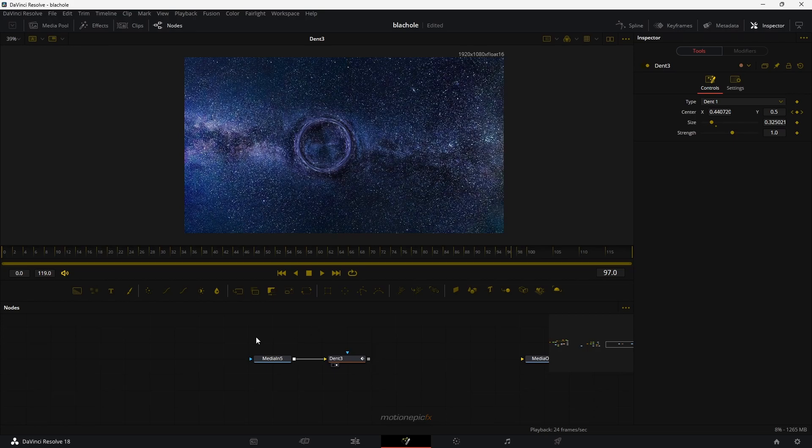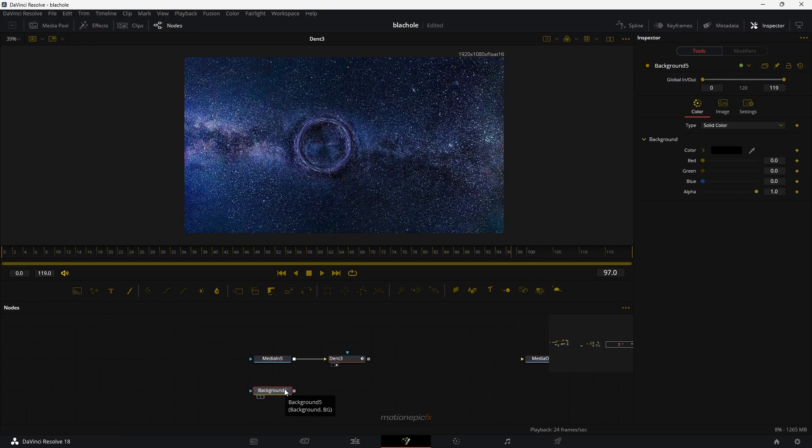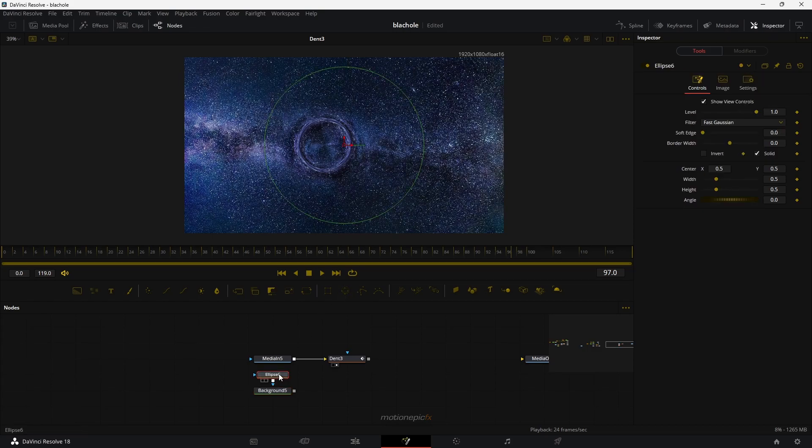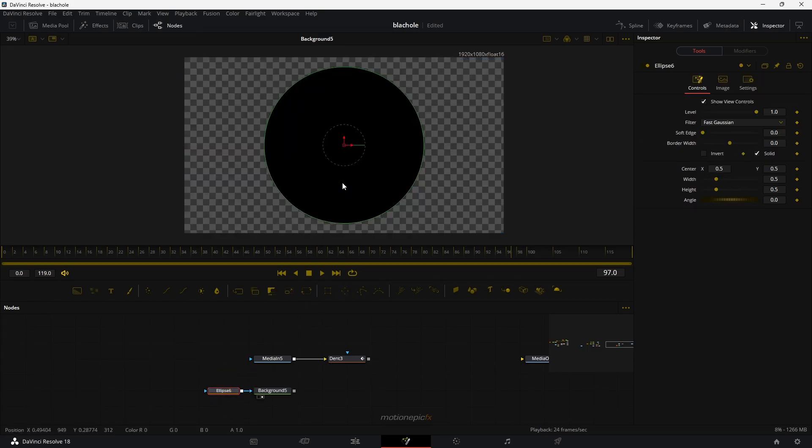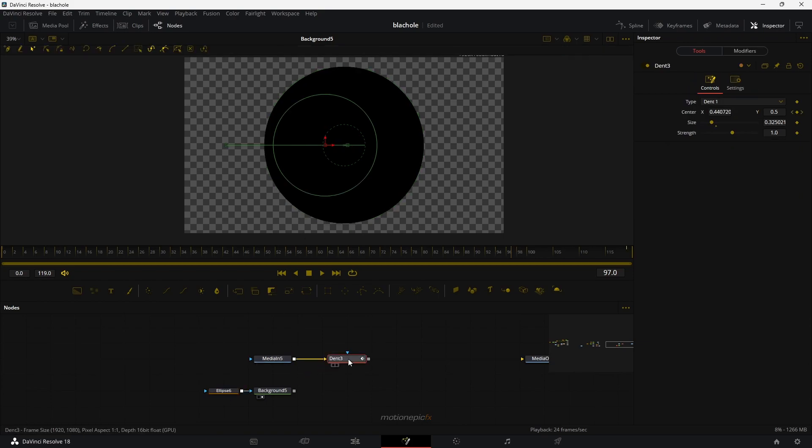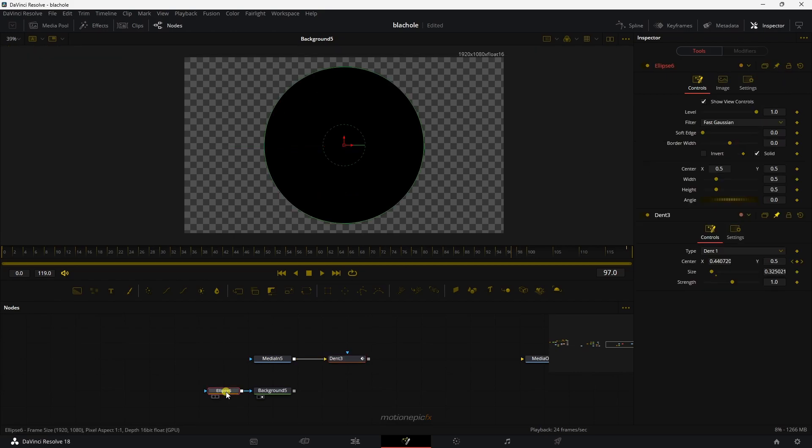For that, what we have to do is drag in a background node. And on this background node, we will add in an ellipse as well. So let's take a look at it. It's going to look something like that. What we can do is we can click on this dent 3 over here and pin it. Click on this icon that says pin. And I'm going to go to ellipse 6 now over here.